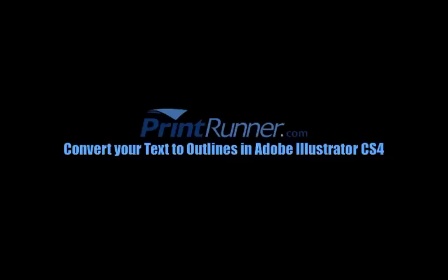Welcome to the Print Runner instructional video detailing how to convert outlines from your text using Adobe Illustrator CS4. This is also sometimes referred to as converting to curves or paths.